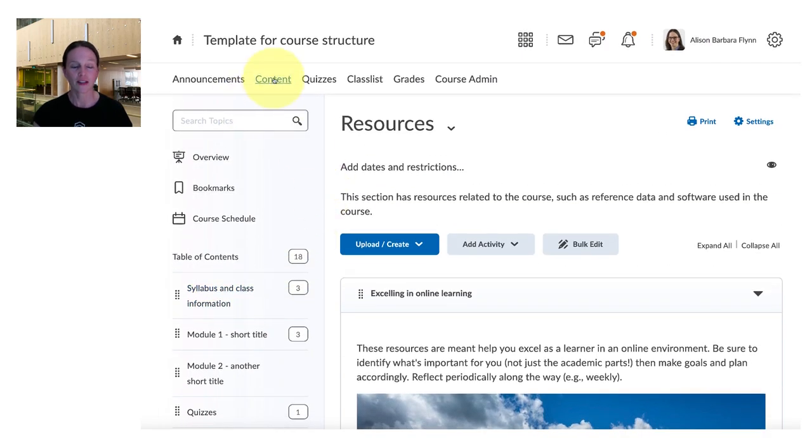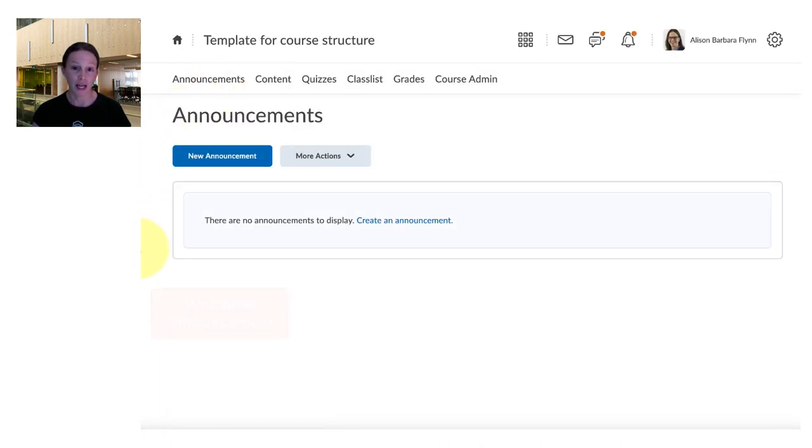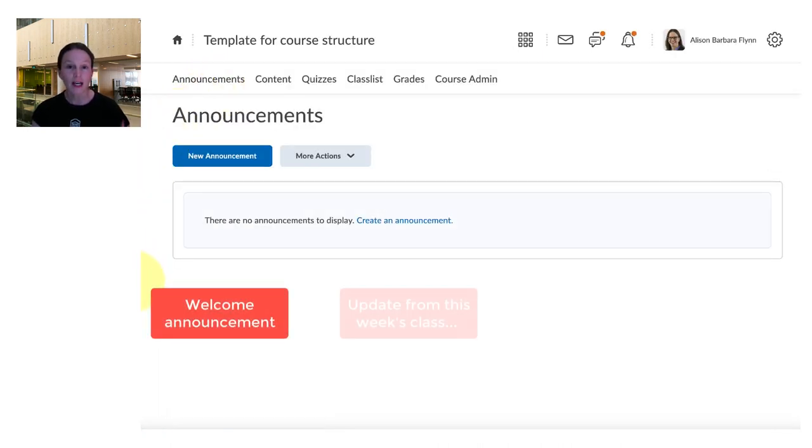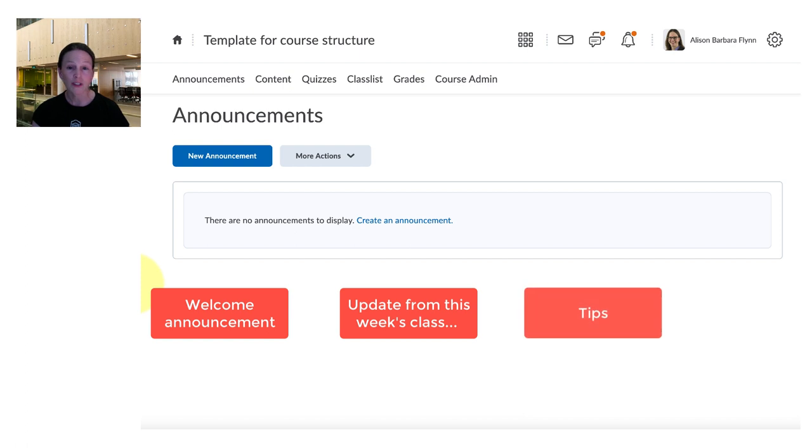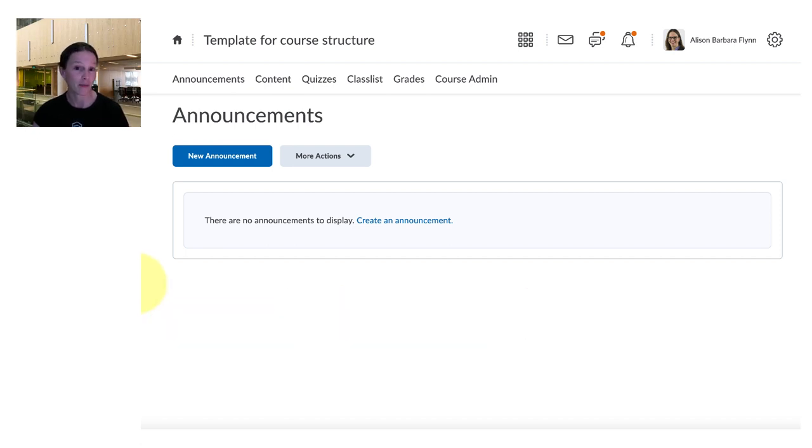So that's the content in the course. Next thing you might want to look at is setting up a series of announcements so maybe a welcome announcement, periodic updates for the students, you could set up tips or reminders and these are all things you can either set up as you go or you can set up to release and to close ahead of time.